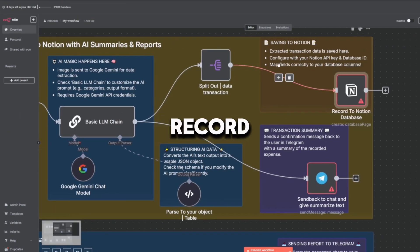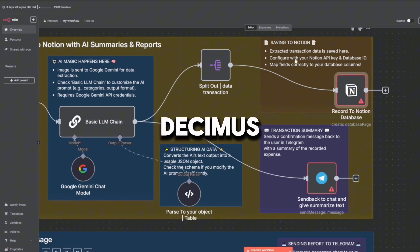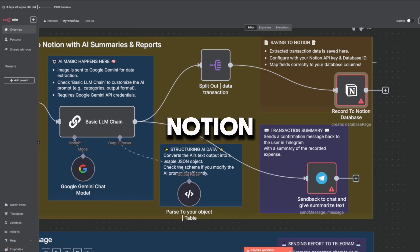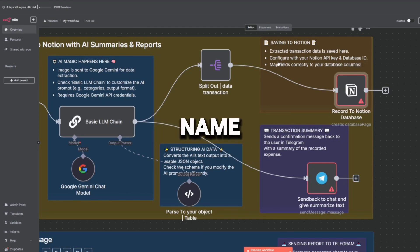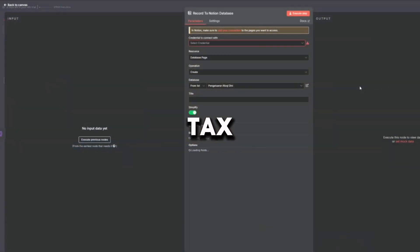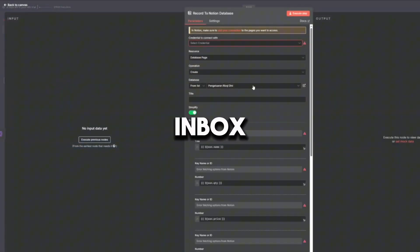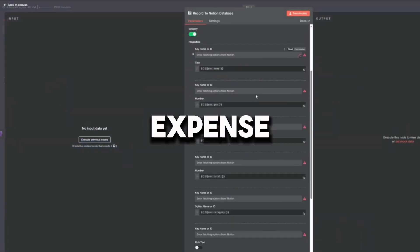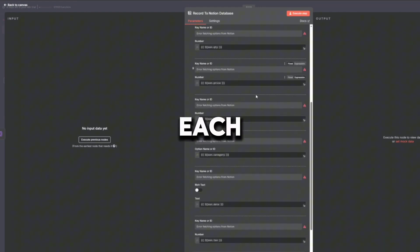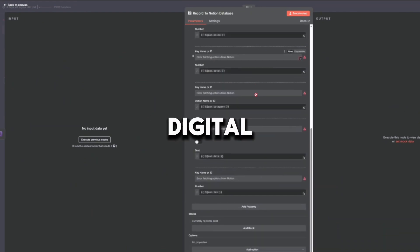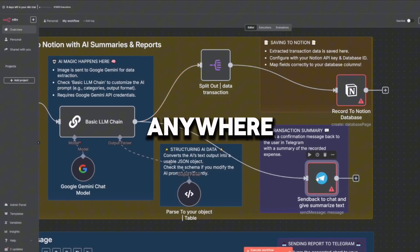The eighth node is Record to Notion Database. It saves each item to a Notion database, maps fields like name, quantity, price, total, category, date, and tax. It turns your inbox into a searchable, filterable expense log. This is like filing each receipt into a digital folder, so you can find it anytime, anywhere.